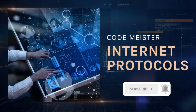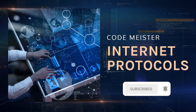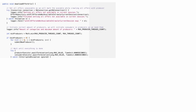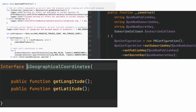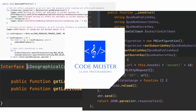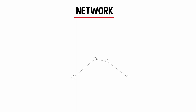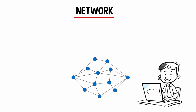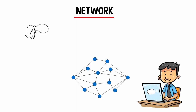Today we will talk about the internet protocols. Let's begin. A network is a connection between multiple computers that allows data to be transferred between them.